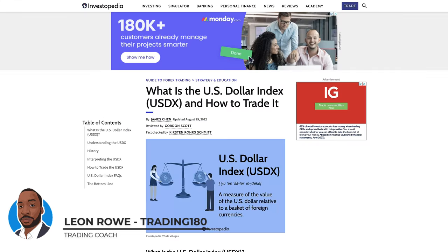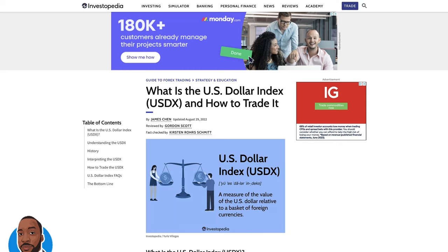Hi everyone. In this video, I'm going to be talking about how to use equally weighted currency indexes to make better trading decisions.